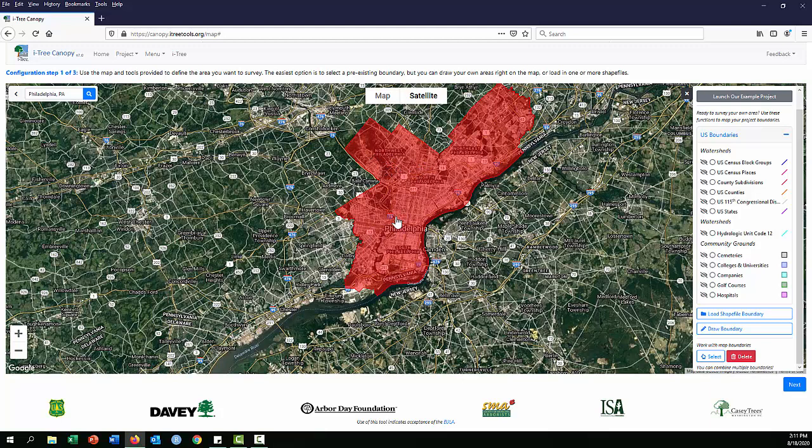Once you have your boundaries selected, hit 'Next' to proceed to the next step of configuration, which we'll cover in another video.